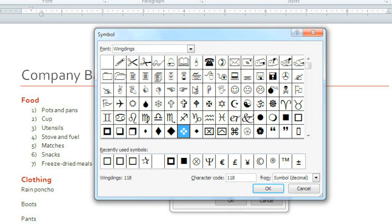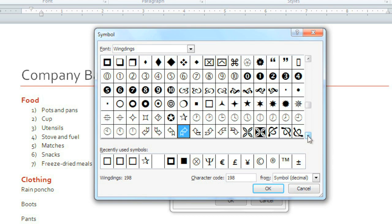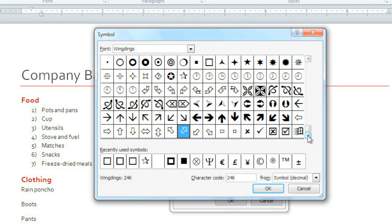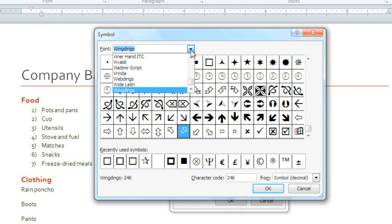Now you can select any of these symbols to be your bullet. As you can see, there are a lot of different symbols to choose from. You can also scroll down to see more. If you want, you can change the font, but the WingDings font has a really big selection of symbols, so I'm just going to stick with that.